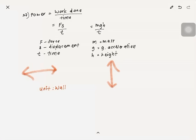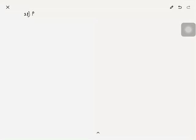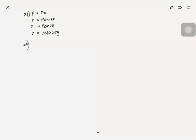The unit for power is watt (W), which equals joule per second (J/s), since work done is in joules and time is in seconds. Number 28: Power P = Fv, where F is force and v is velocity. This is another formula for power — choose the appropriate one based on the quantities given in the question.